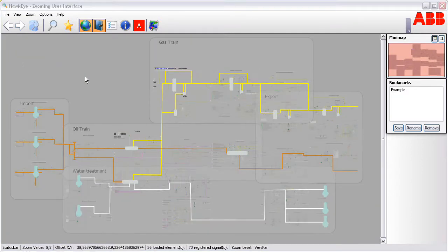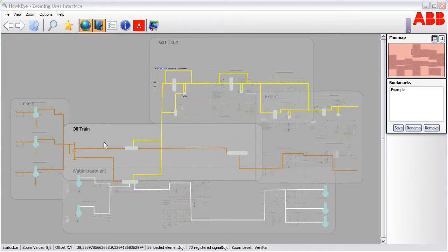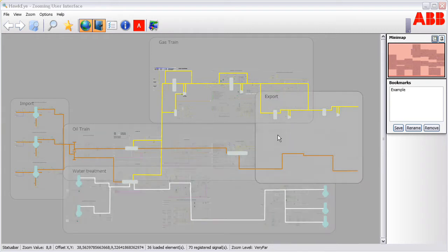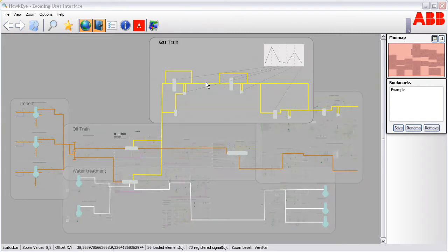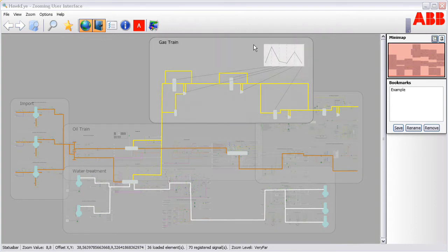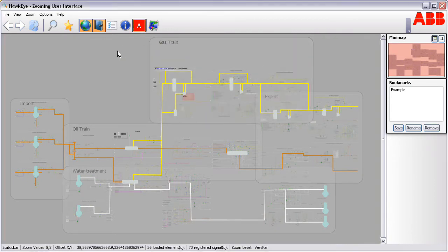At the top level view, the whole plant can be viewed without cluttering details. The operator can see top level aggregated information and how the alarms are distributed across the plant.